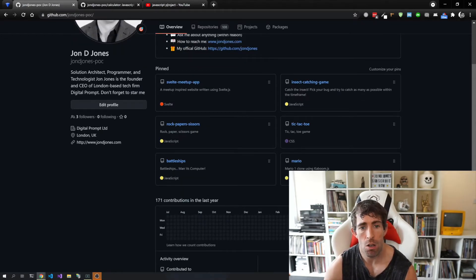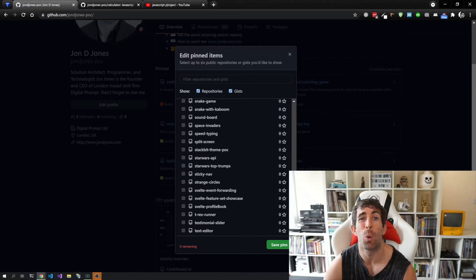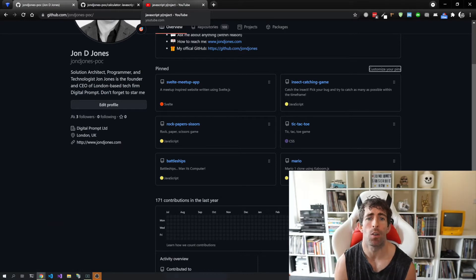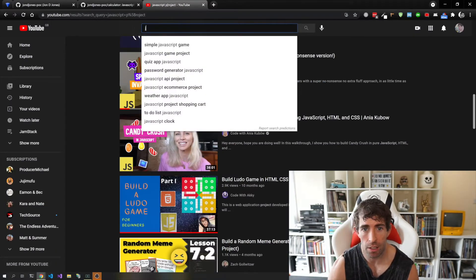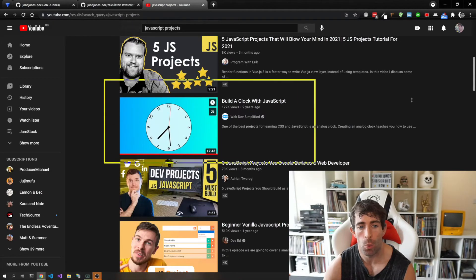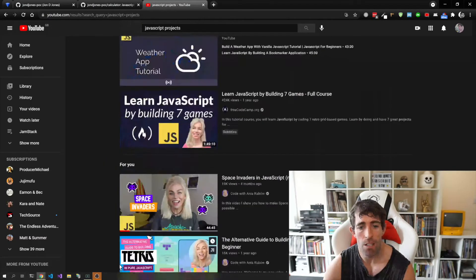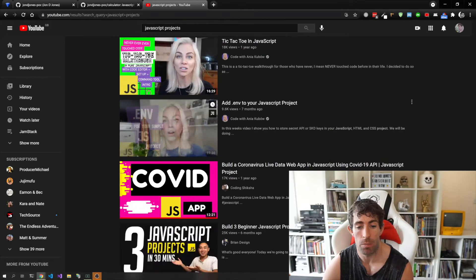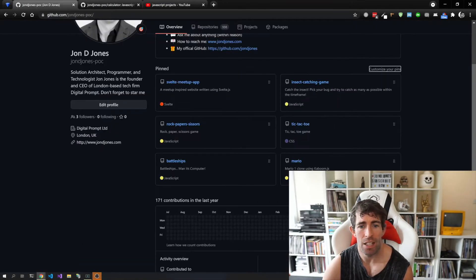The next thing we've got are pinned favorite projects — your six favorite projects that you want to show off to your employer. To do this you just need to click on the 'customize your pins' button right at the top here and pick the six projects you think are the coolest. If you don't have any projects, go over to YouTube, type in something like 'JavaScript projects' or 'C# projects,' and you'll find tutorials like building a clock or Candy Crush. Most of these tutorials take about an hour. Go through, do around 20 tutorials, put those in your repository, and you'll have six things to show off.